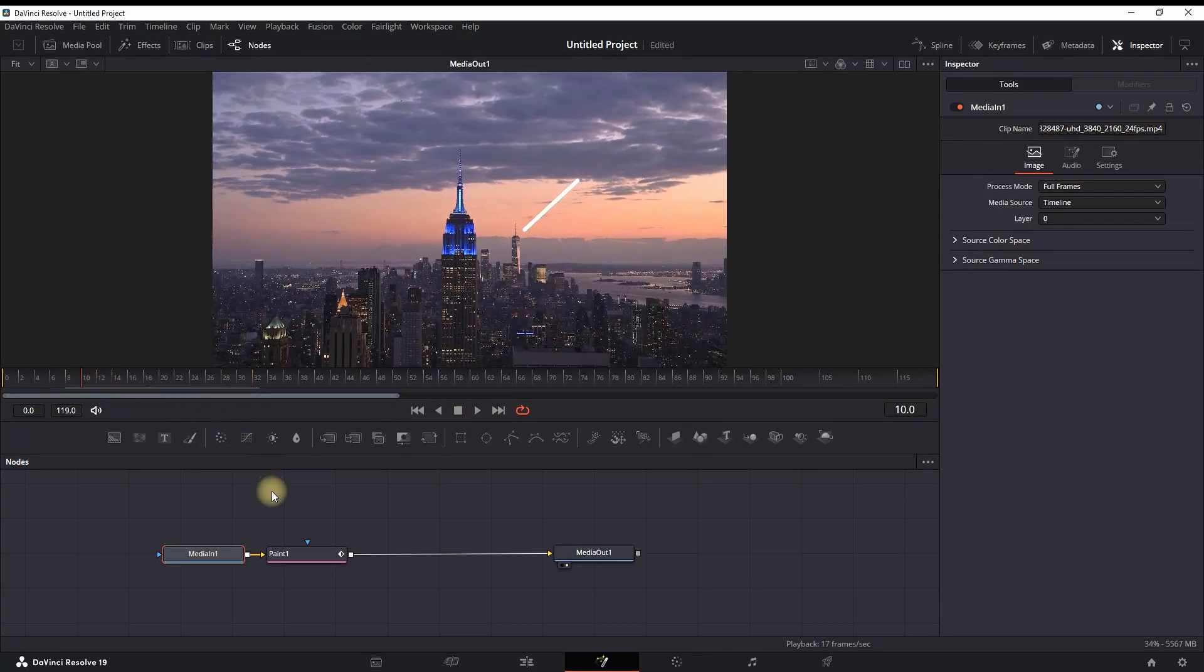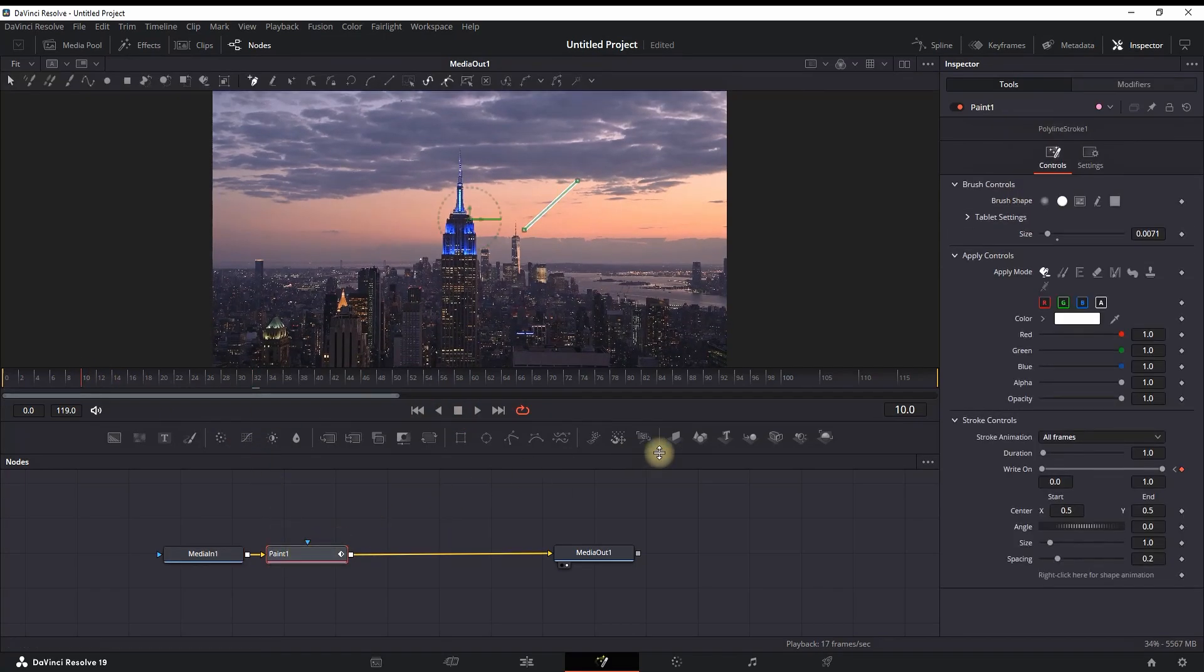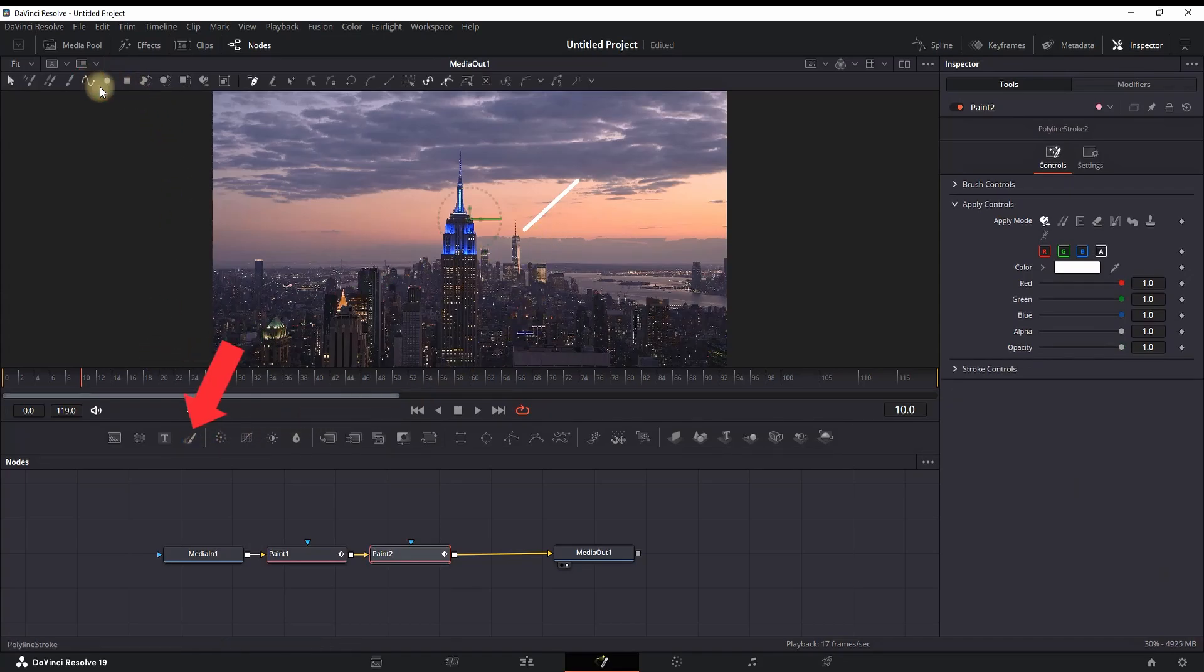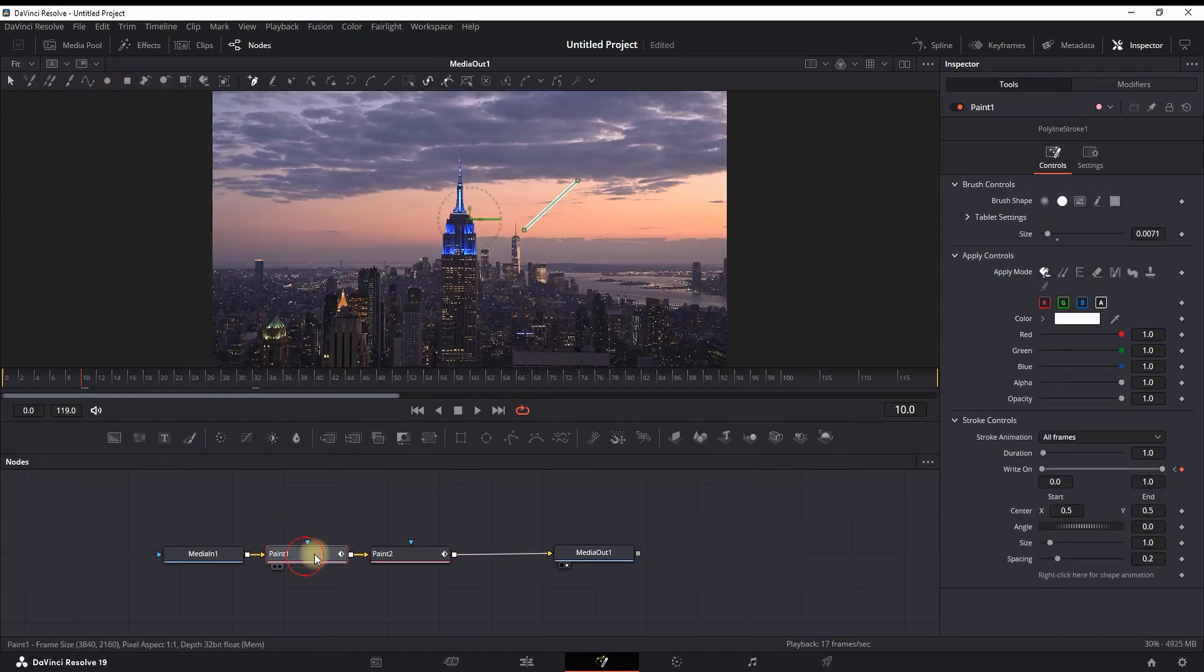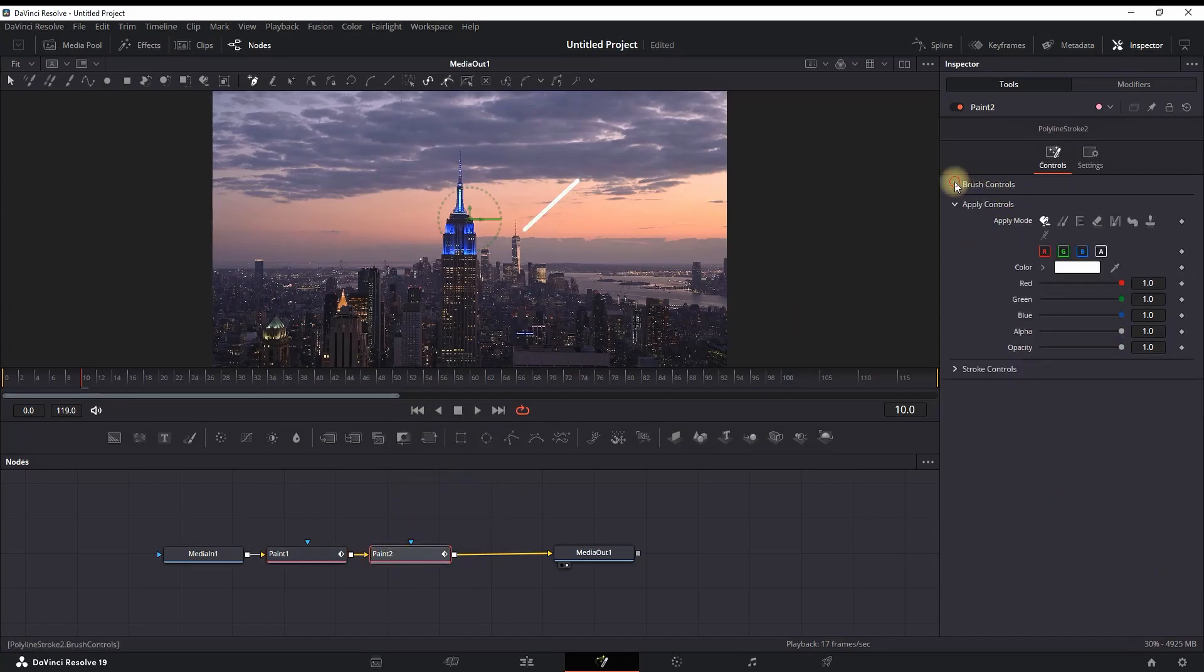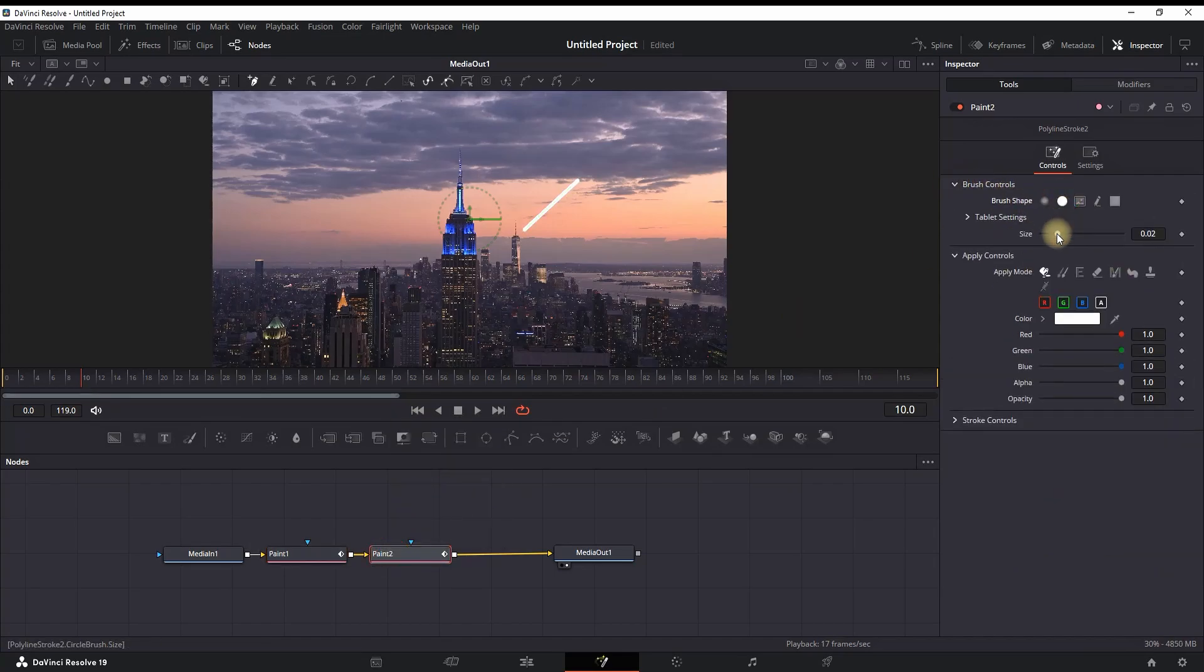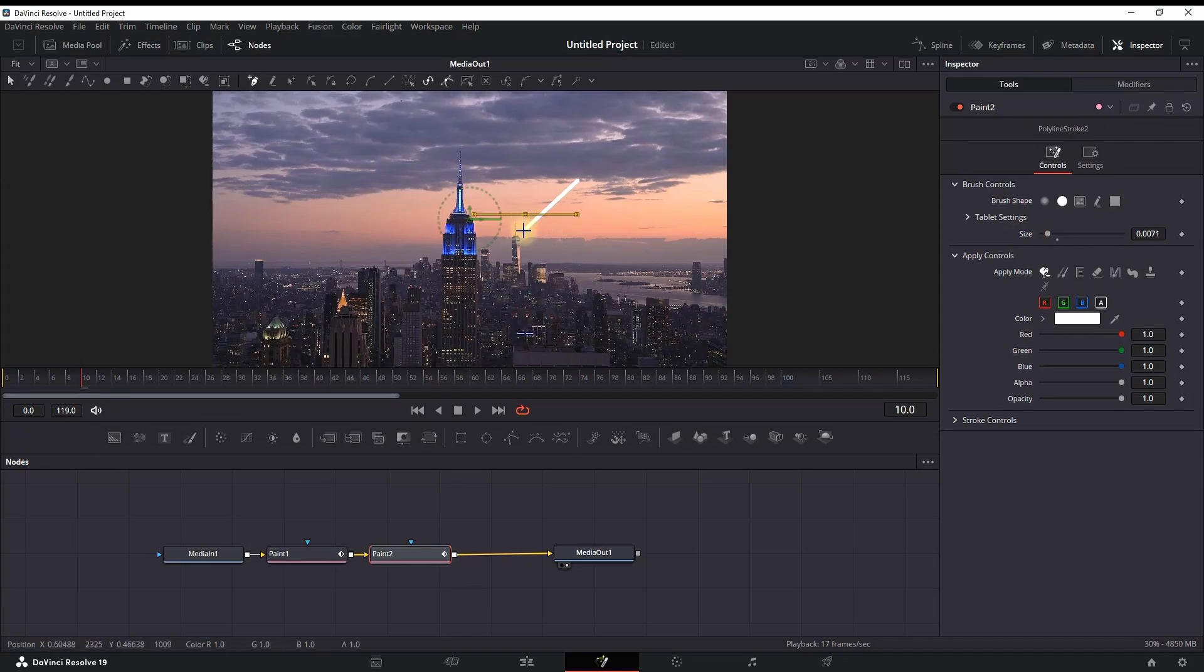Now you need to make the pointers onto this arrow. Highlight the paint node and add another paint node by clicking on the brush icon. Then highlight your second paint node, go to brush controls, and make the same size of brush—which in my case is approximately this much.